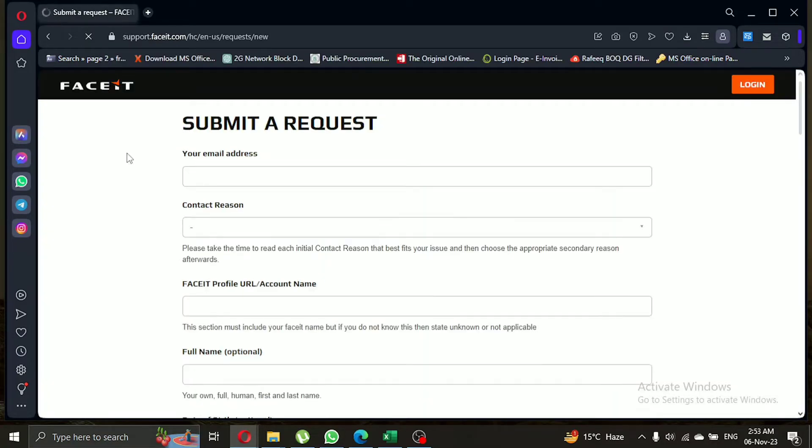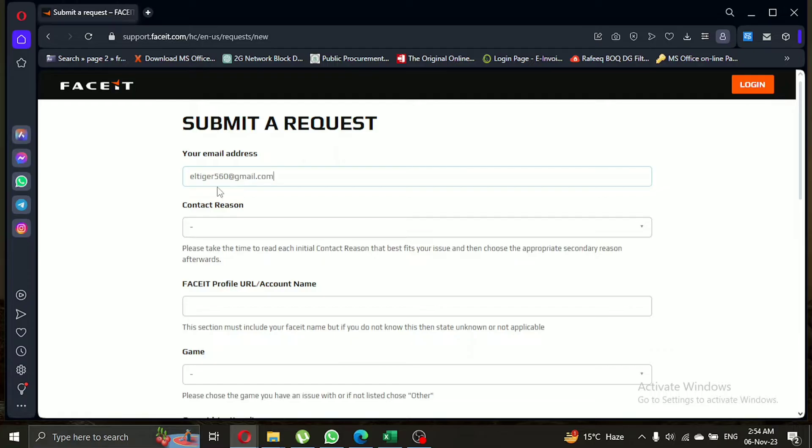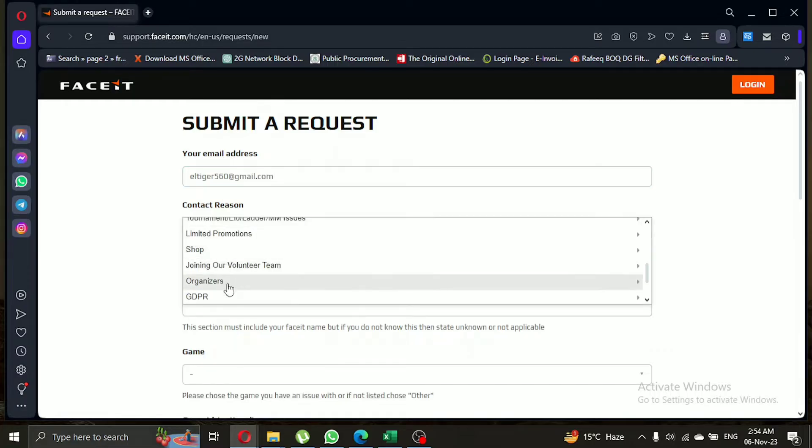Now you'll see a page where you can start the account deletion process. Begin by adding your email. Find the GDPR section and select personal data removal.